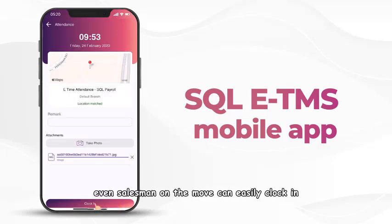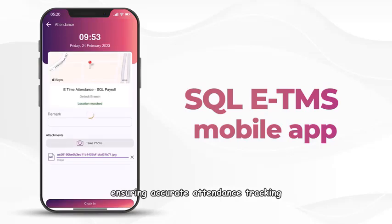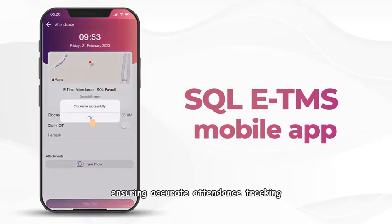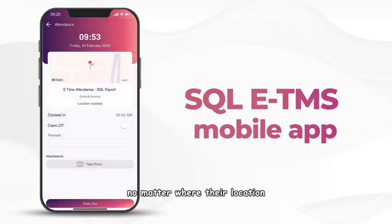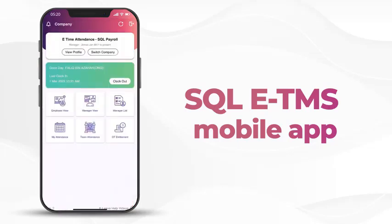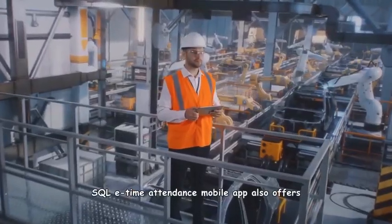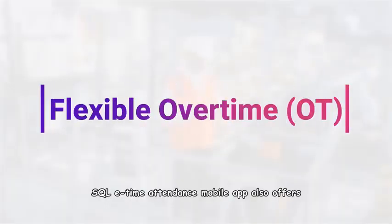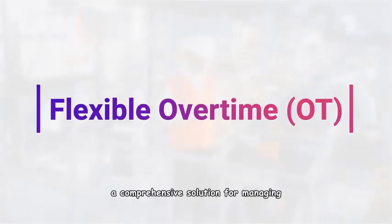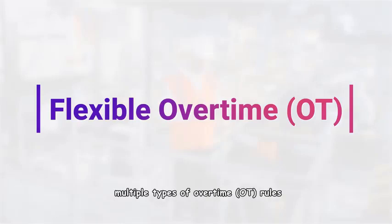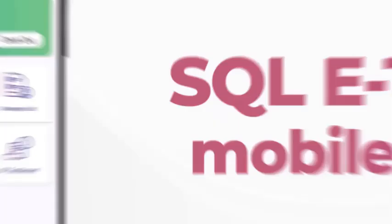With the app's flexibility, even salesmen on the move can easily clock in, ensuring accurate attendance tracking no matter their location. But that's not all—SQL E-Time Attendance mobile app also offers a comprehensive solution for managing multiple types of overtime rules.